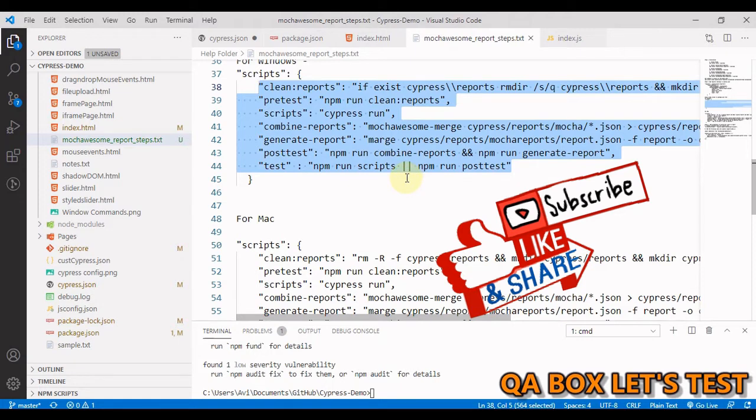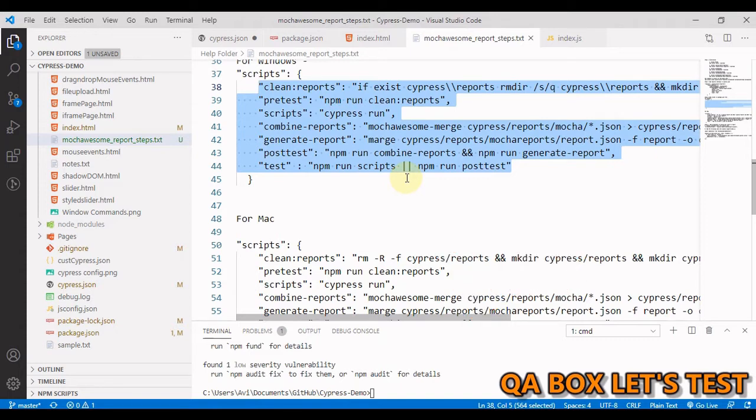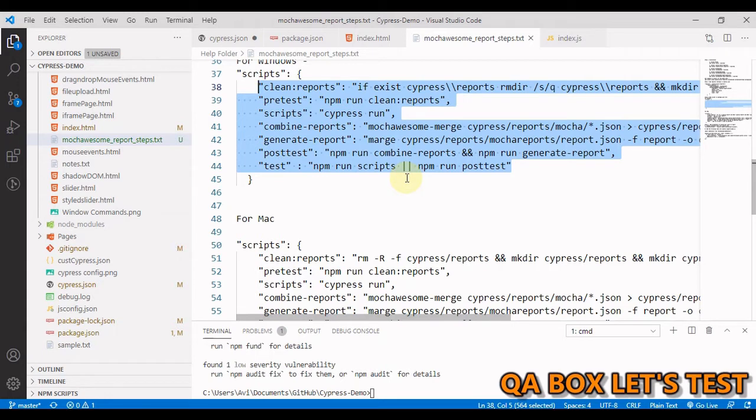Pretest script would create the report folders and clear them if they already exist. Post test script would run your test suite, create mocha folder under cypress/reports and create .json files one for each spec executed in the mocha folder. And posttest would combine all the .json files present inside cypress reports mocha folder and place the combined file report.json in the cypress reports mochawesome reports. And that way we'll have an amazing HTML report created at the end.